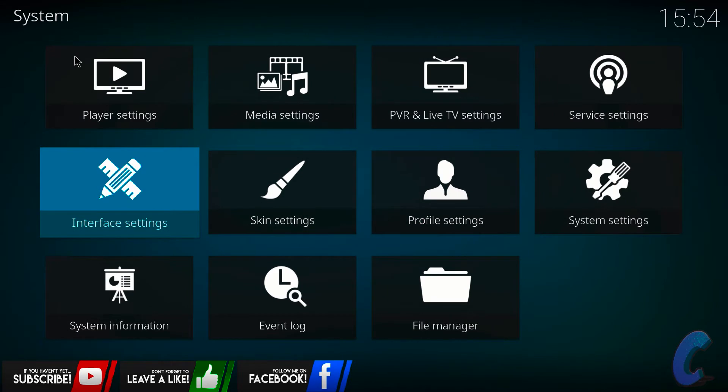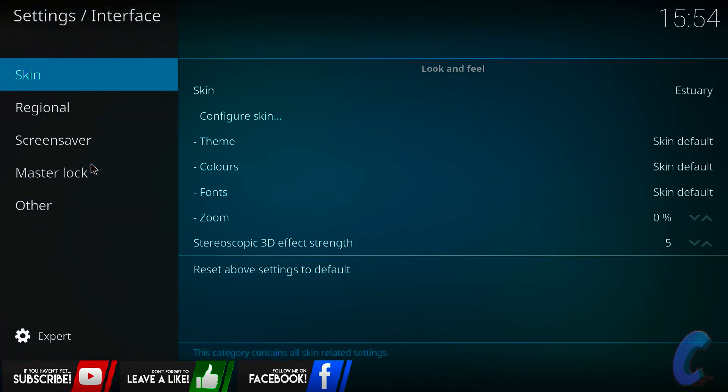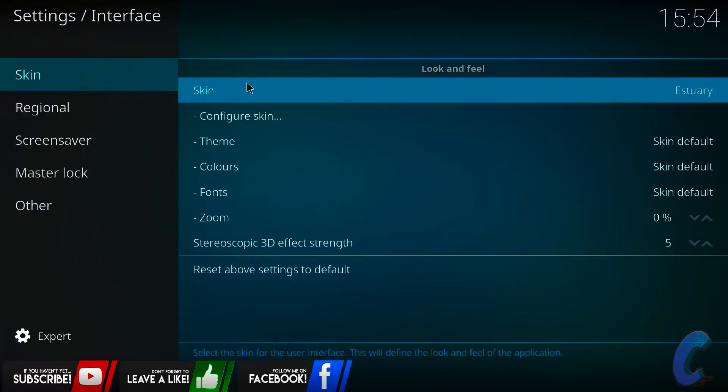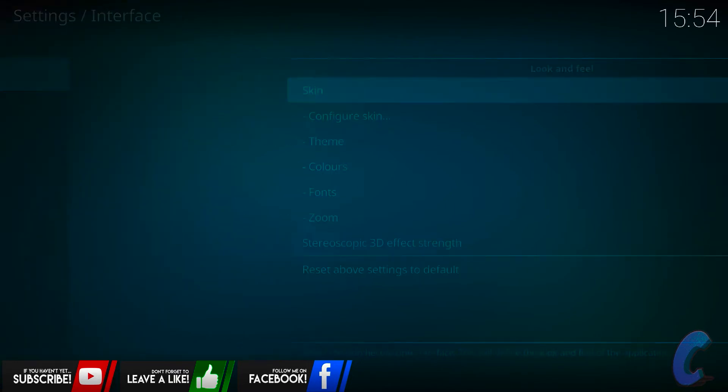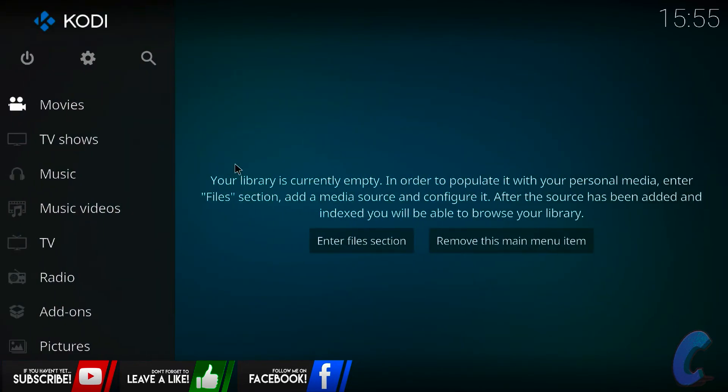Once you're in the settings tab, I want you to somehow configure yourself and get to interface settings. Once you're on interface settings, then all you have to do is go up to skin and then just change the skin to this one here. You're just going to be on something else, just change it to estuary. That way then, me and you, we can go through it together and then it will return it like this.